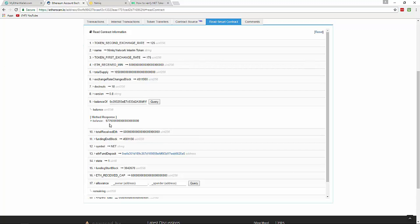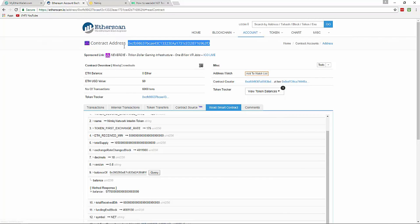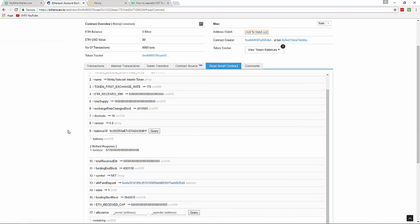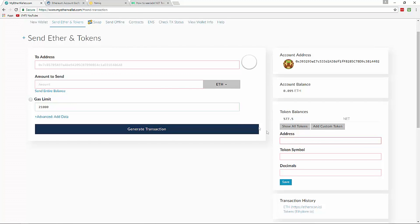Now let me show you how to add the custom token symbol to your wallet so you will see them in your balance. Go to your wallet and access it. Then go back to the Etherscan page where we were checking the token balance. At the very top you will see the contract address — it should look exactly like this, with the exact alphanumeric digits. Then go back to MyEtherWallet and click 'Add Custom Token', then paste the contract address.